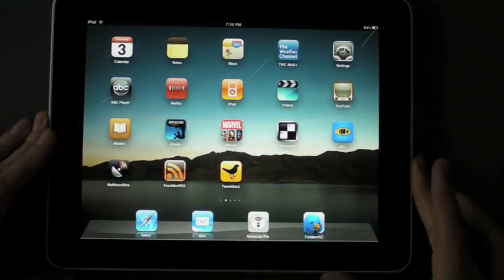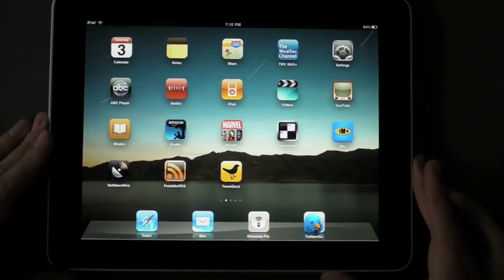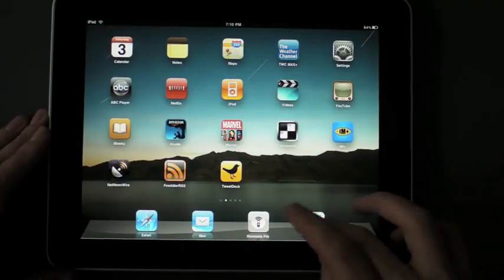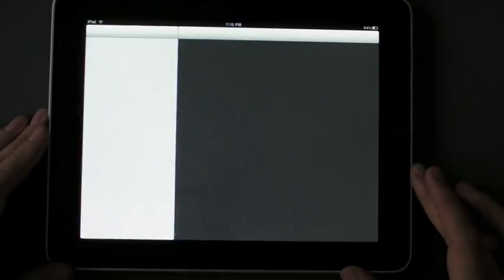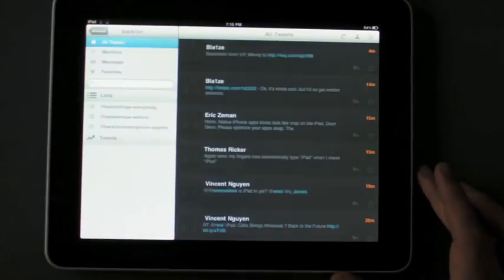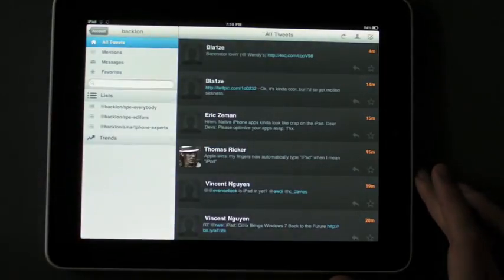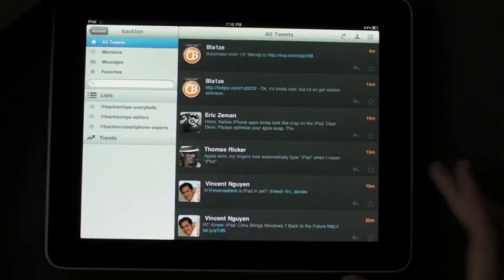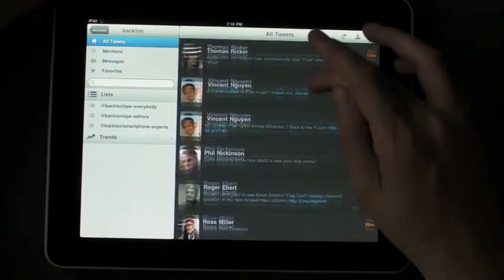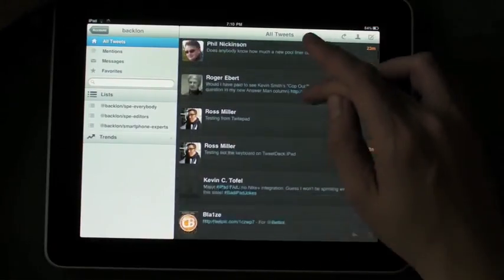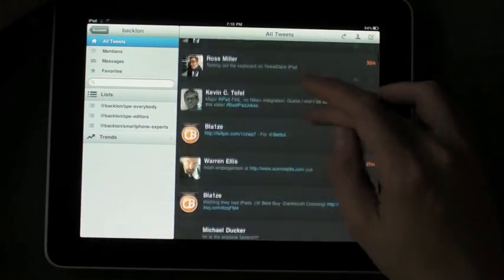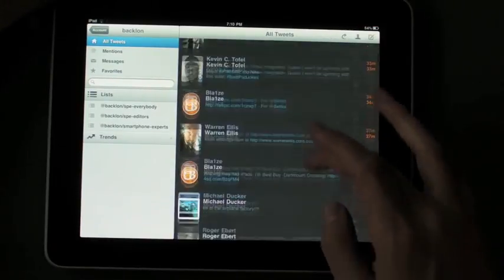All right, let's take a look at Twitterific on the iPad. It is my favorite Twitter app on the iPhone still, I do like it a lot, although Tweety's a close second.